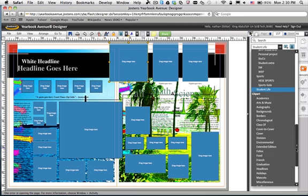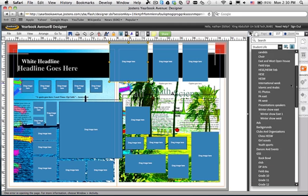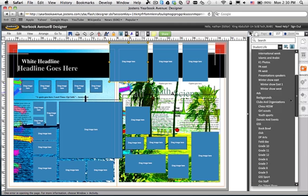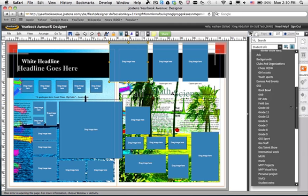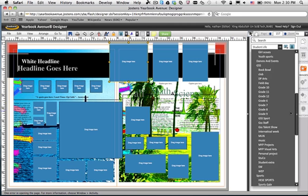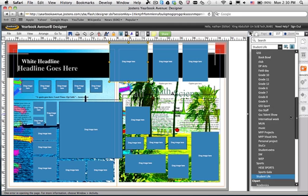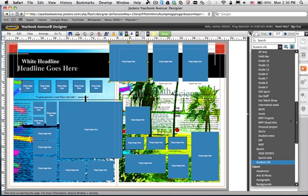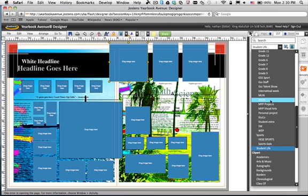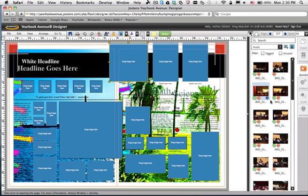So we're under Clip Art. Let's see. We're under Activity, GSS. Let's say... Well, let's just choose Music since we don't have a Book Club category now.